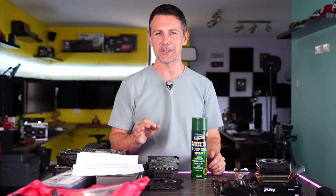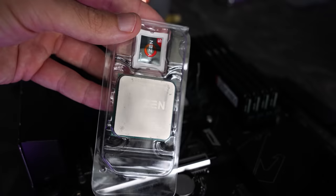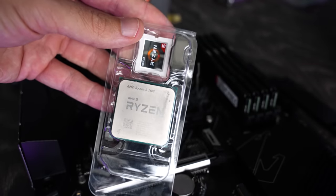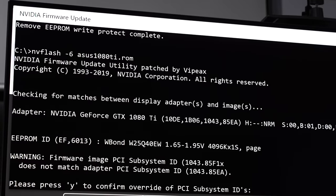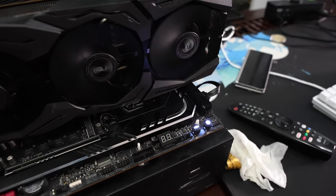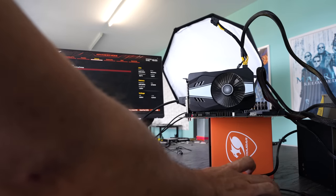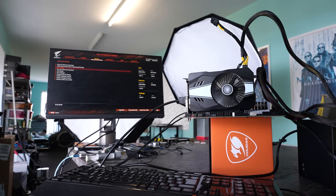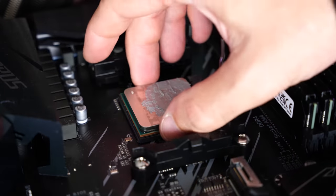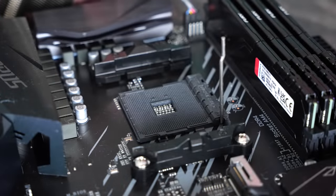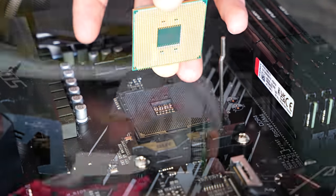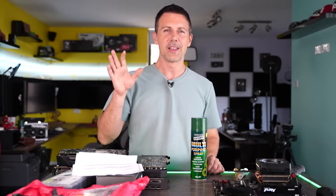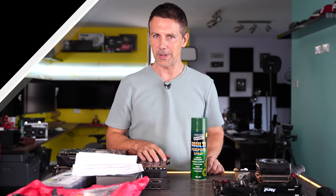Welcome to another episode of Can Yes Fix It, where you guys send in your broken or faulty parts and I try and fix them as best as I can. In today's episode, we have quite a few problems here on the table. We've got a faulty Ryzen 5 3600, a faulty B550 motherboard, faulty GPUs, and also some other stuff. Let's get straight into these parts and find out exactly what these problems are and how we can fix them.